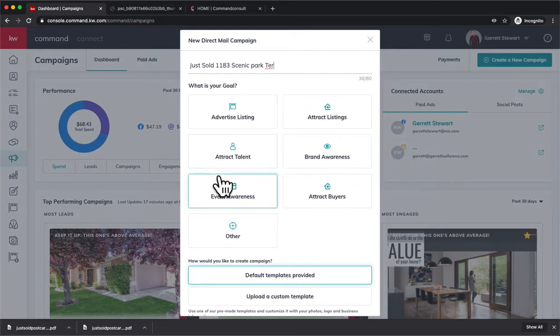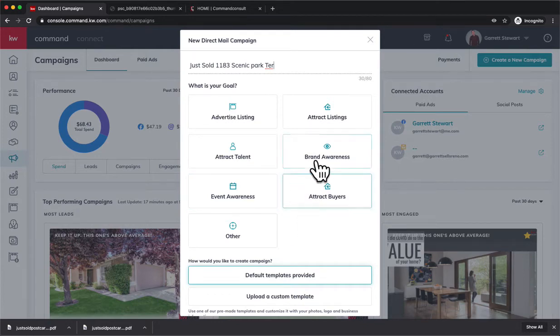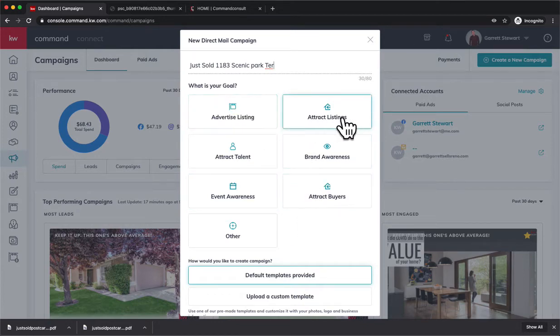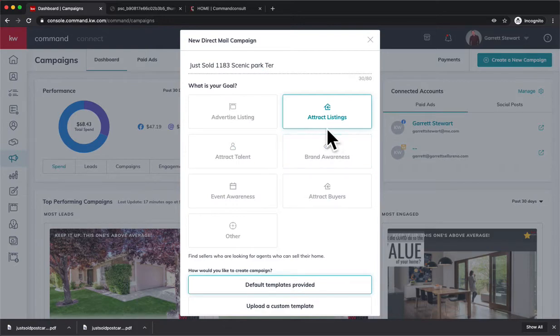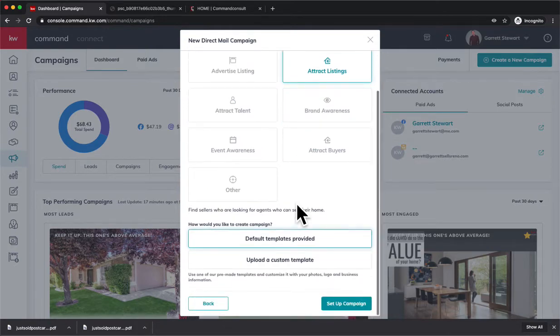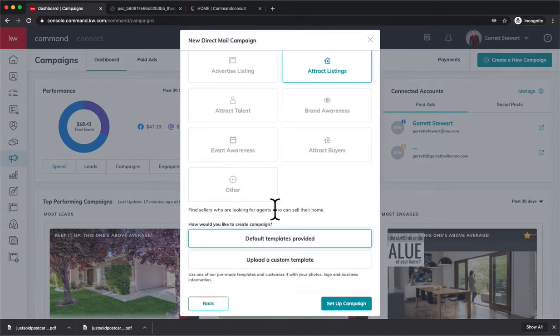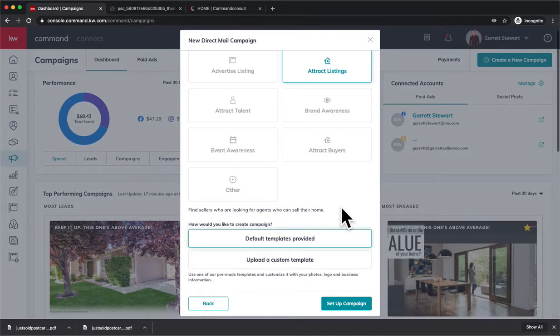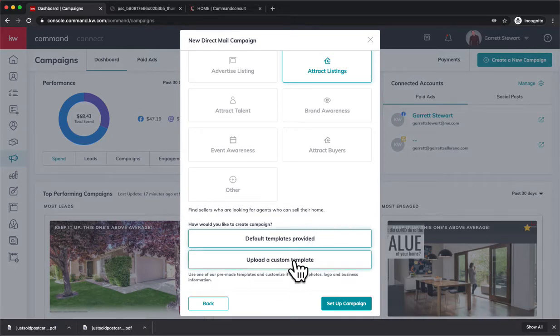And on this one, you're going to decide what you want to do. This is going to be a Track Listings for us. We want to get more listings out of it, find sellers who are looking for agents who can sell their home.